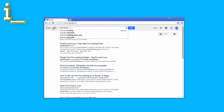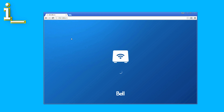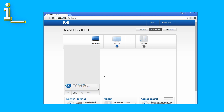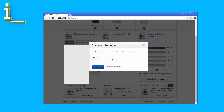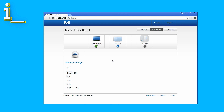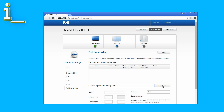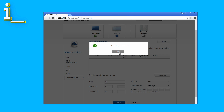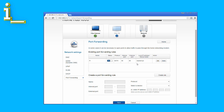I have a Bell Home Hub 1000, so the steps I took to expose my Raspberry Pi to the world were as follows. I open a browser to 192.168.2.1, click Advanced View, click Network Settings, enter my password, then click Port Forwarding. Then I click Create Rule and enter a name for the rule. I'm using Port 80 both internally and externally. Leave Protocol set at both and select the Raspberry Pi from the device list. Now when I click Save, my rule appears in the list above, and Port 80 should now be forwarded to my Pi.